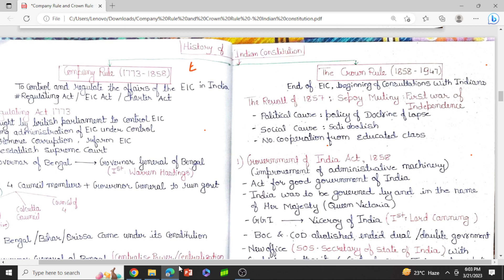Last video we studied how the East India Company came into India for the purpose of trade and ended up controlling or administrating the territories of India. Today we are going to study the Crown Rule, which started in 1858 and ended in 1947 with independence.